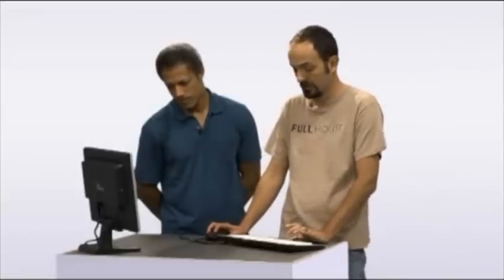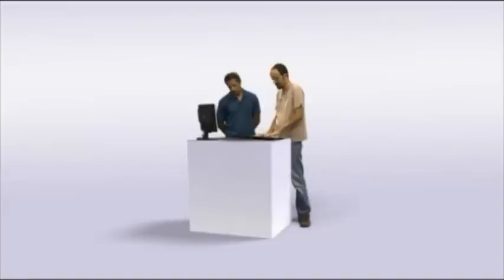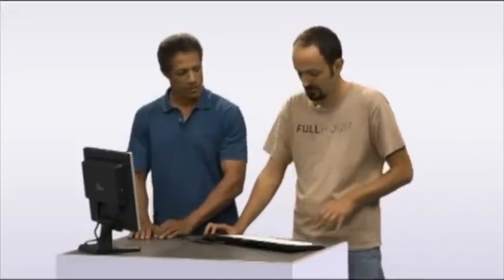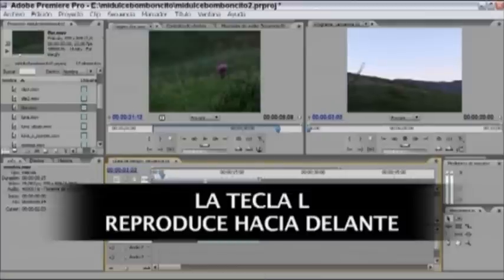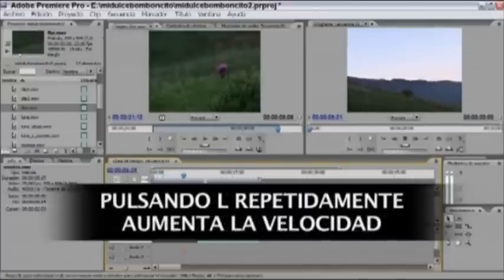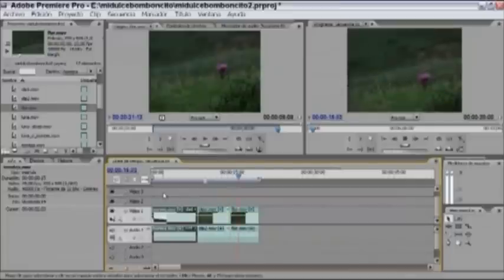Hay tres teclas que encontrarás también en otros programas de montaje: J, K y L, que están muy próximas entre sí. Con estas tres teclas podemos gestionar la reproducción del clip, tanto en la línea de tiempo como en el monitor de origen. La tecla L inicia la reproducción; si vuelves a pulsar L, aumenta la velocidad. Tienes entonces una reproducción a velocidad normal o con velocidad aumentada.